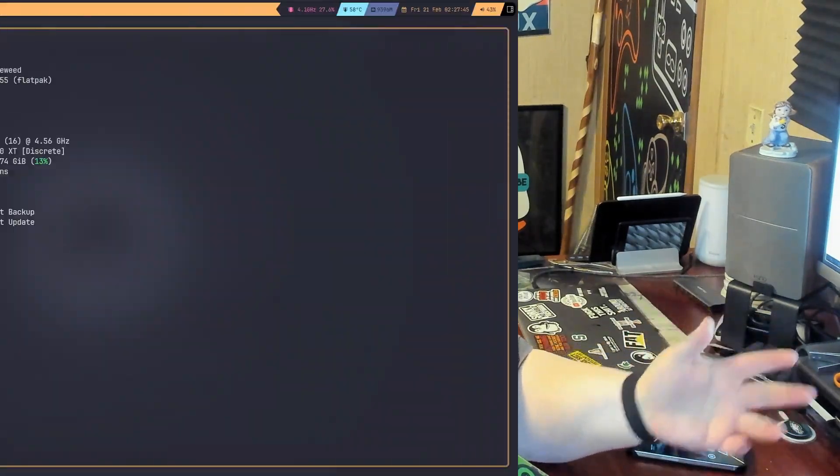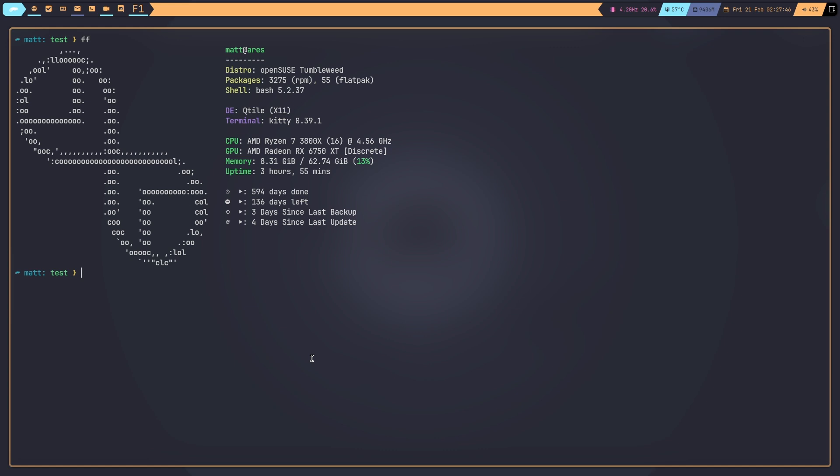When I say cross-platform, I mean it works across distros and desktop environments — both GNOME and KDE come with their own archiving tools, but this will work anywhere. Here we are in the terminal. This will work in any terminal emulator; it doesn't matter what desktop environment you're in or what distro you're using. I'm using openSUSE in Qtile, but it wouldn't matter.